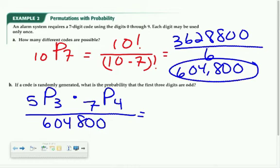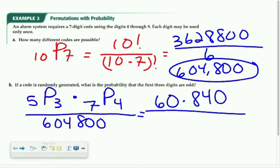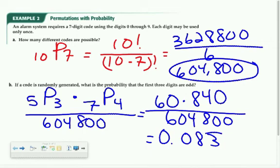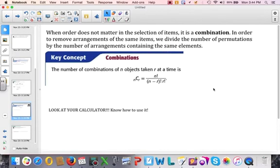Since we have two different permutations to calculate, I'll use the permutation function on my calculator. 5P3 is 60 and 7P4 is 840. Multiplying those together and dividing by 604,800 gives a probability of approximately 0.083 repeating.